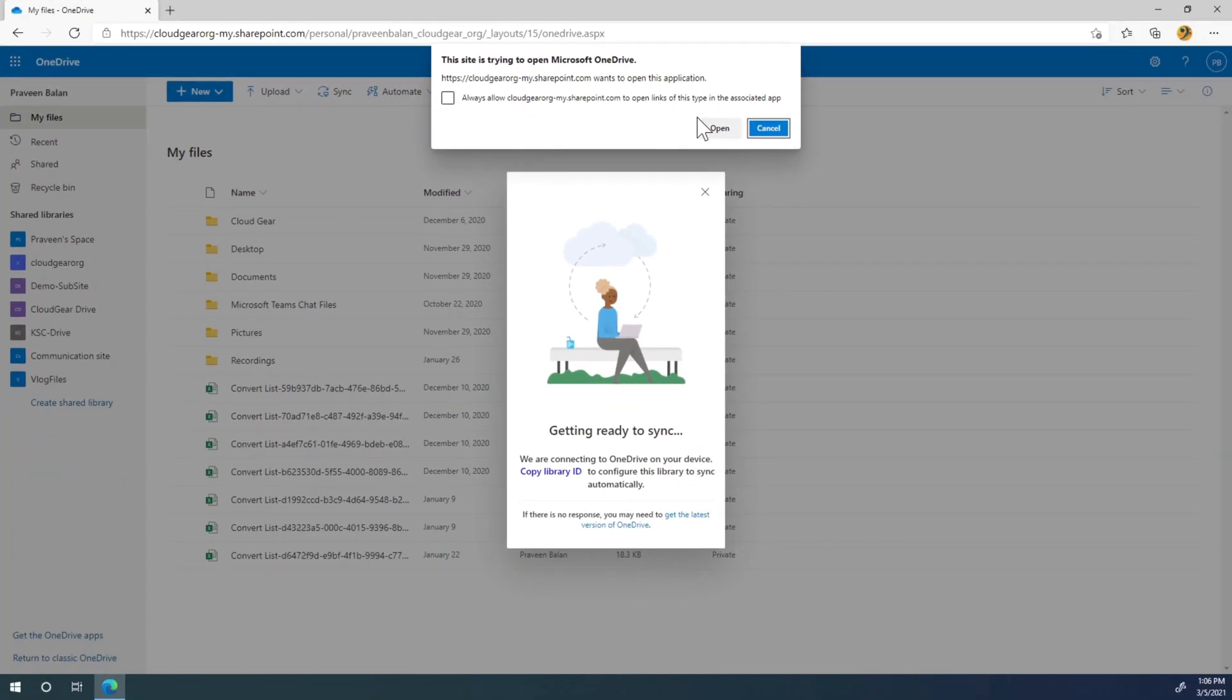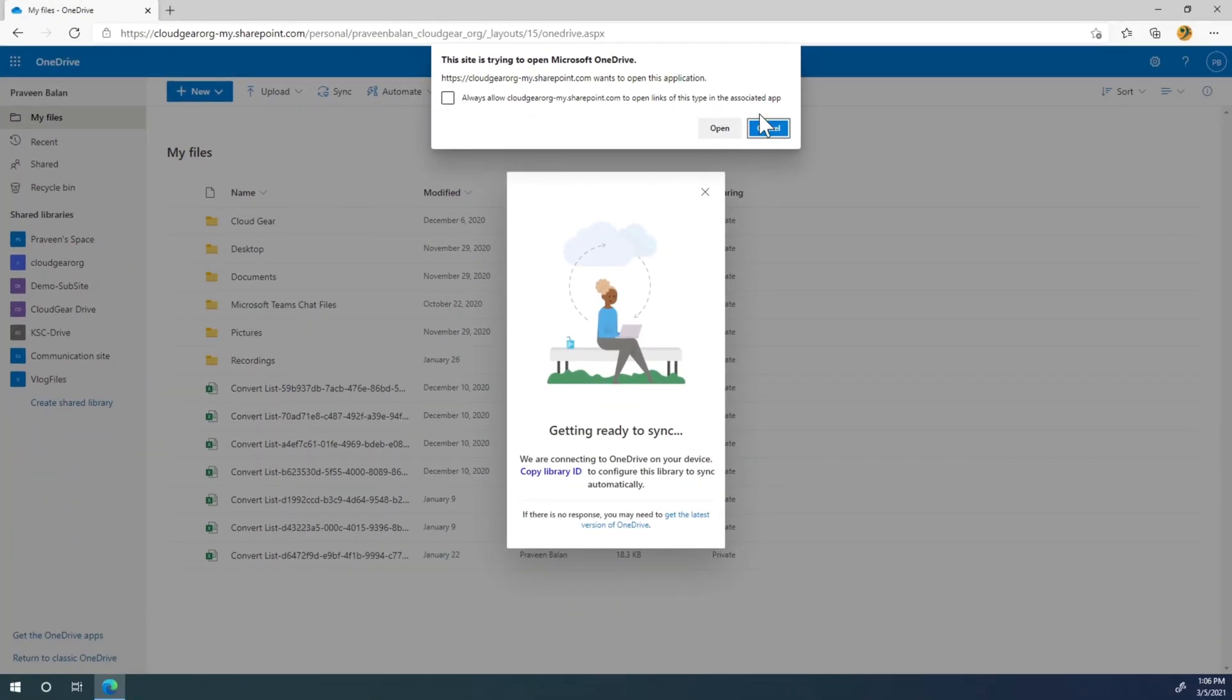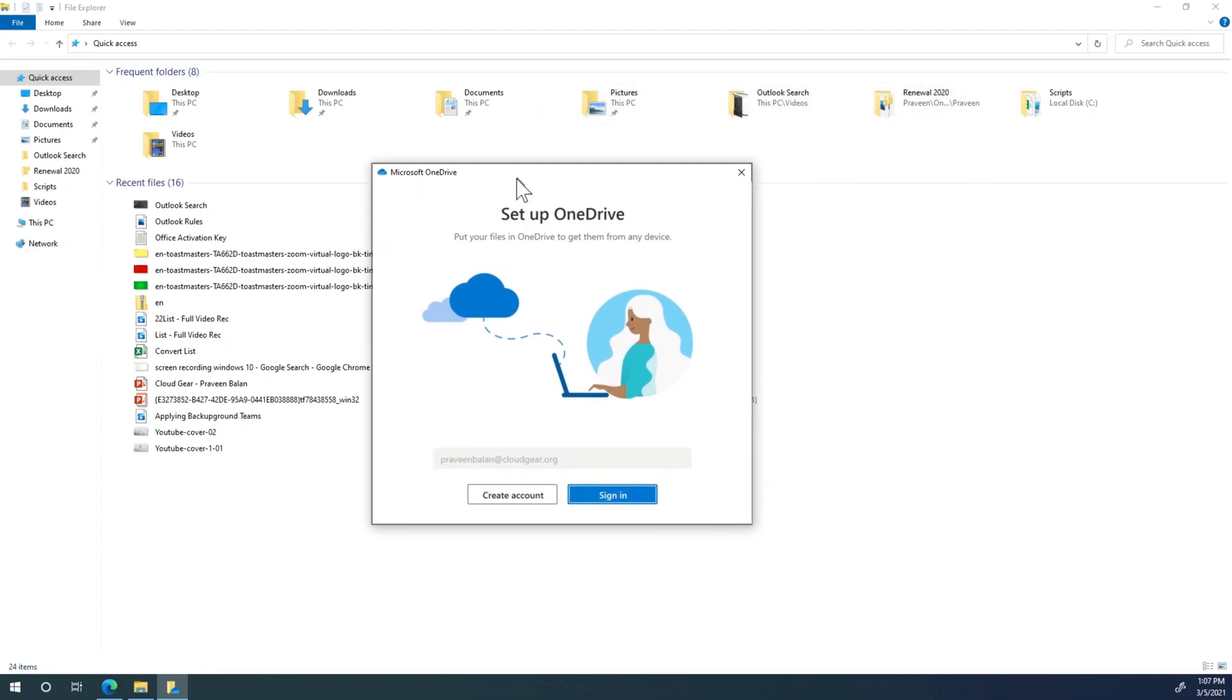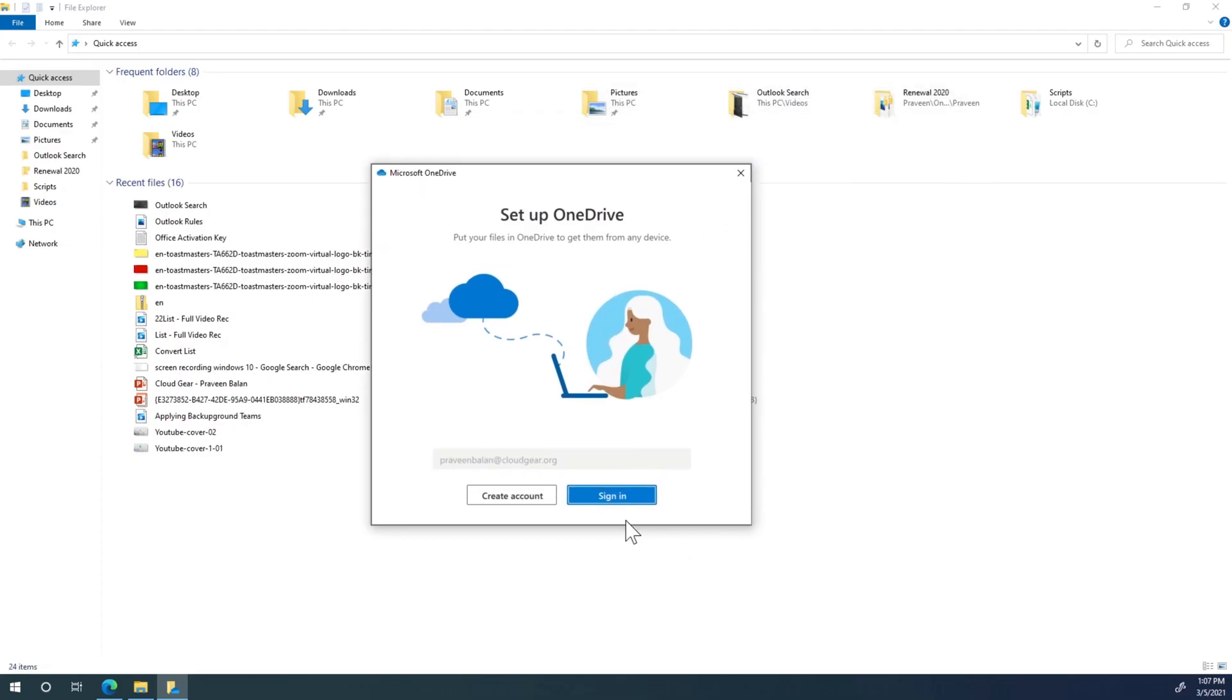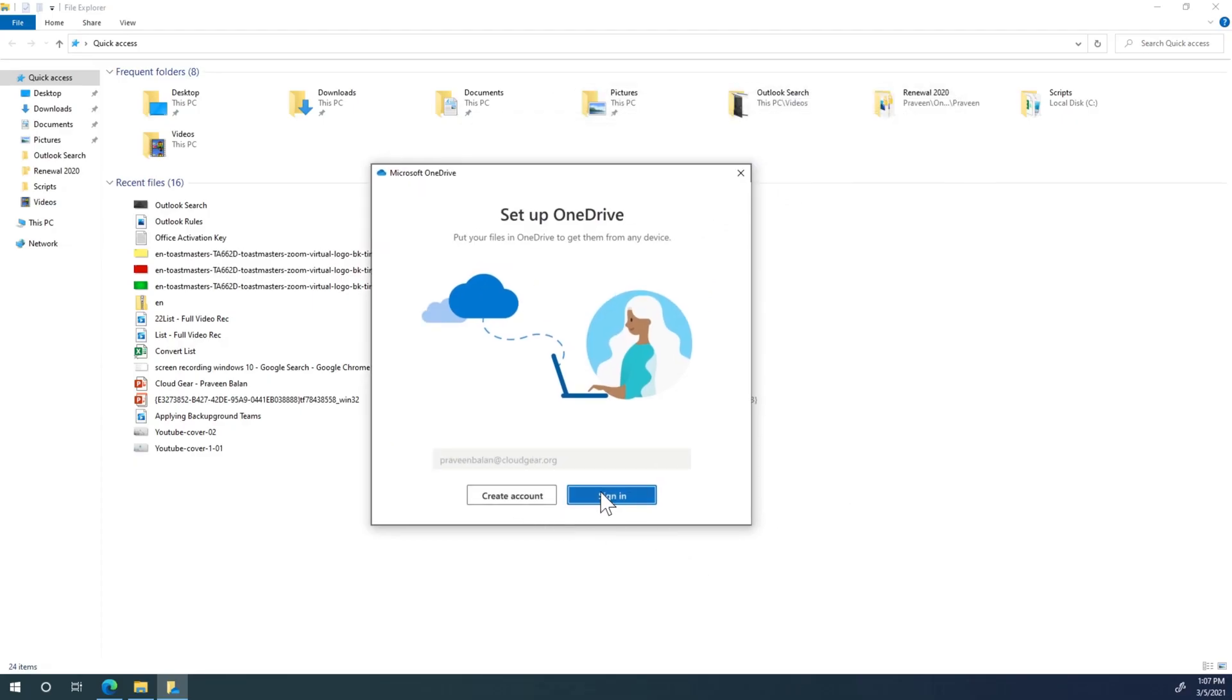It will ask you to open Microsoft OneDrive. Click Open. It is now asking me to sign in. Let me sign in and provide your password.